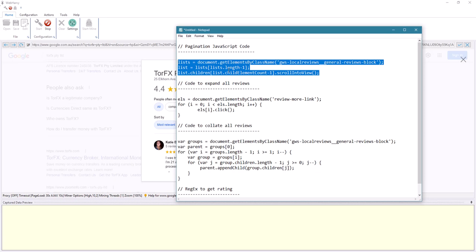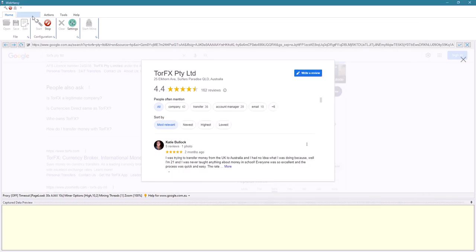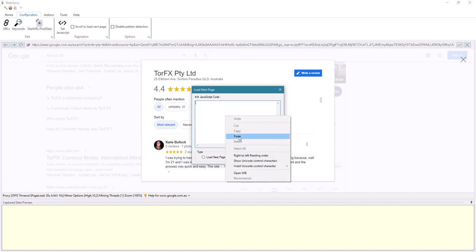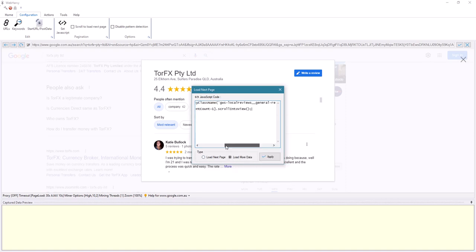Copy this code, go to configuration, set JavaScript for pagination, select 'load more data', paste this code, and click apply.